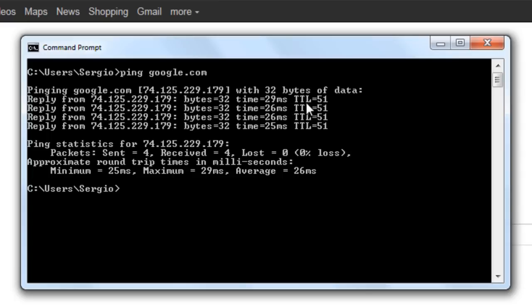And this TTL means time to live. And it is basically just set there so a package wouldn't be going indefinitely. It is basically saying that in that time that package could be discarded.